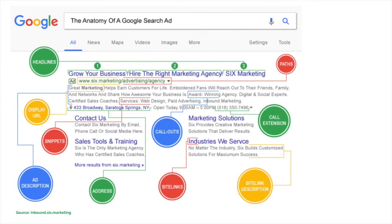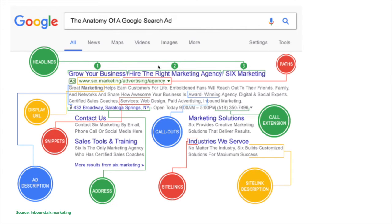A Google search ad is made up of many components. Firstly, we have the headlines. With Google Ads you have the ability to write three separate headlines: headline one, headline two, headline three. Next there are descriptions — two description lines. Finally, there is what's called path one and path two. Those are the core components of a Google ad.